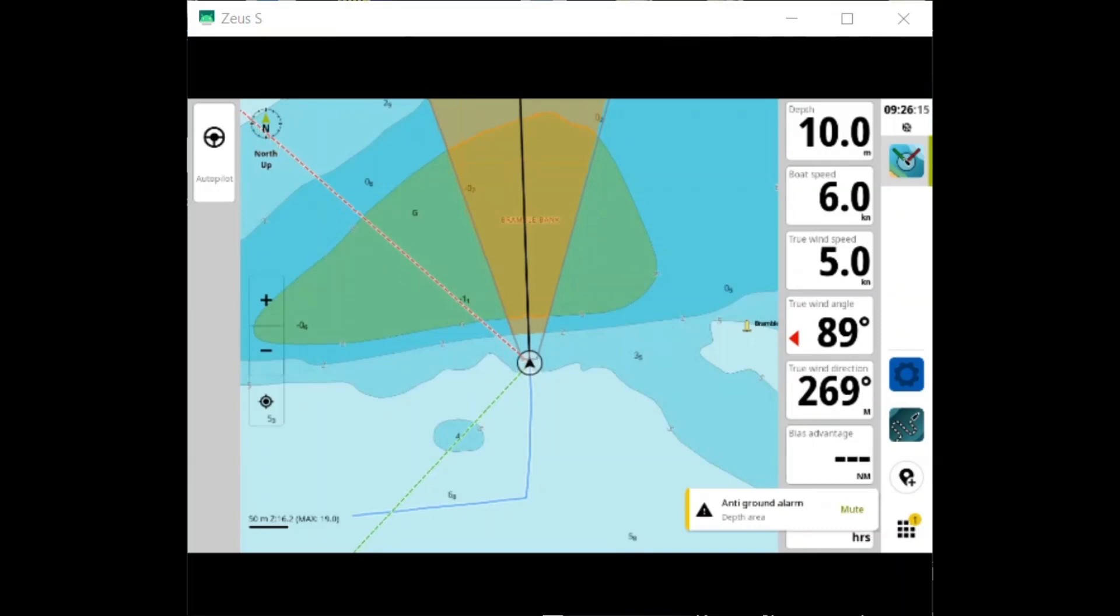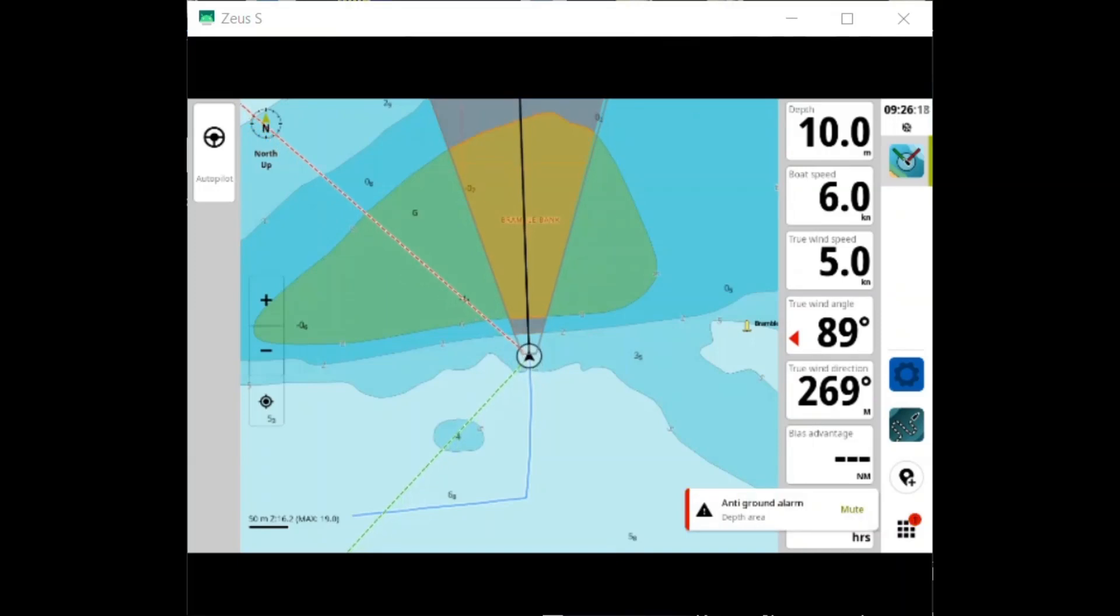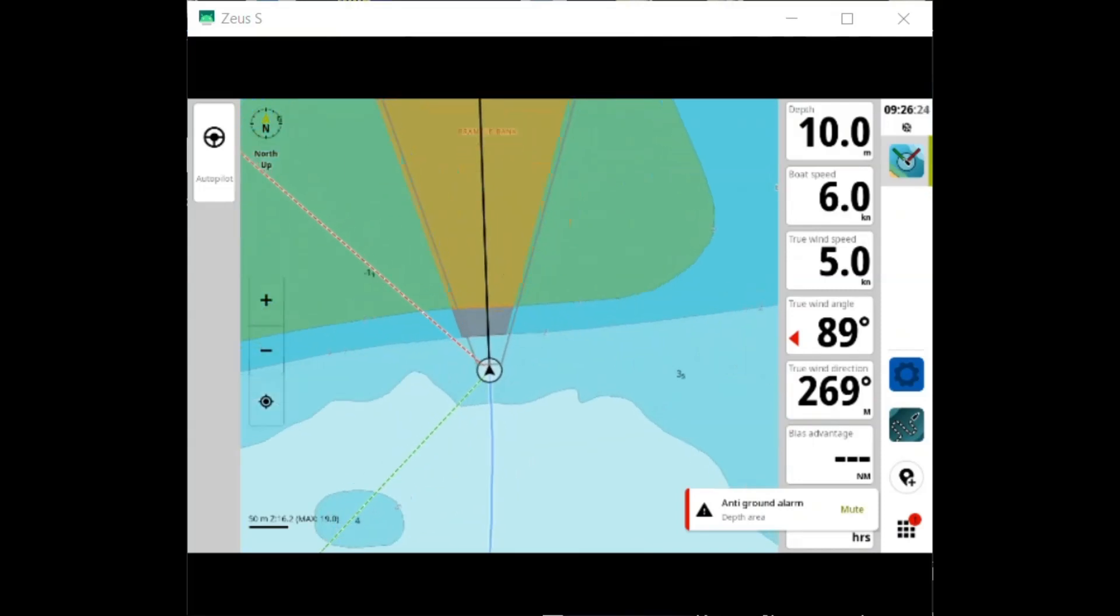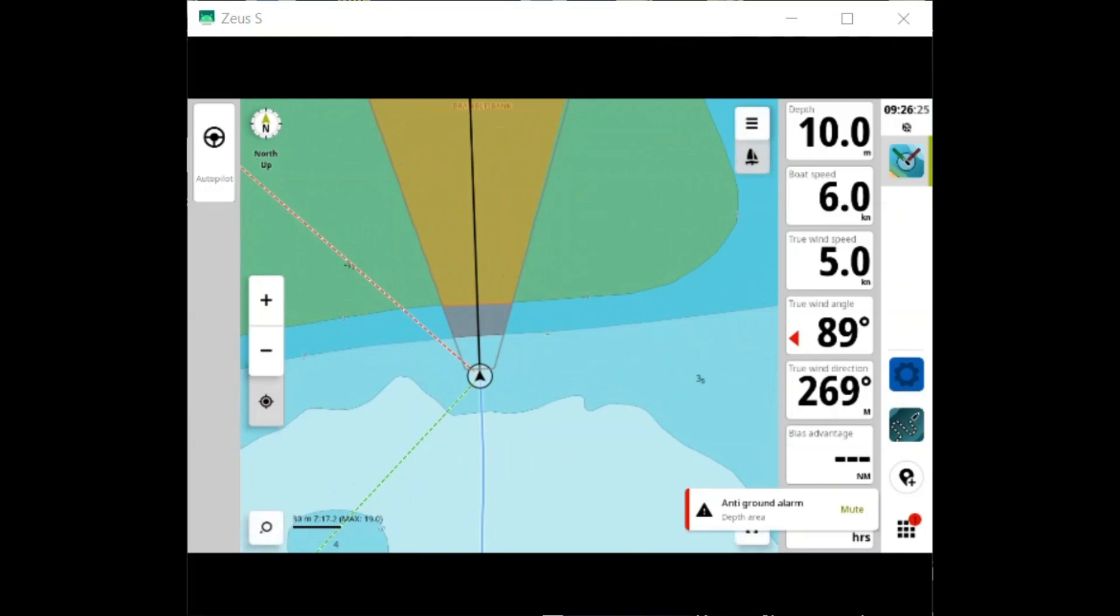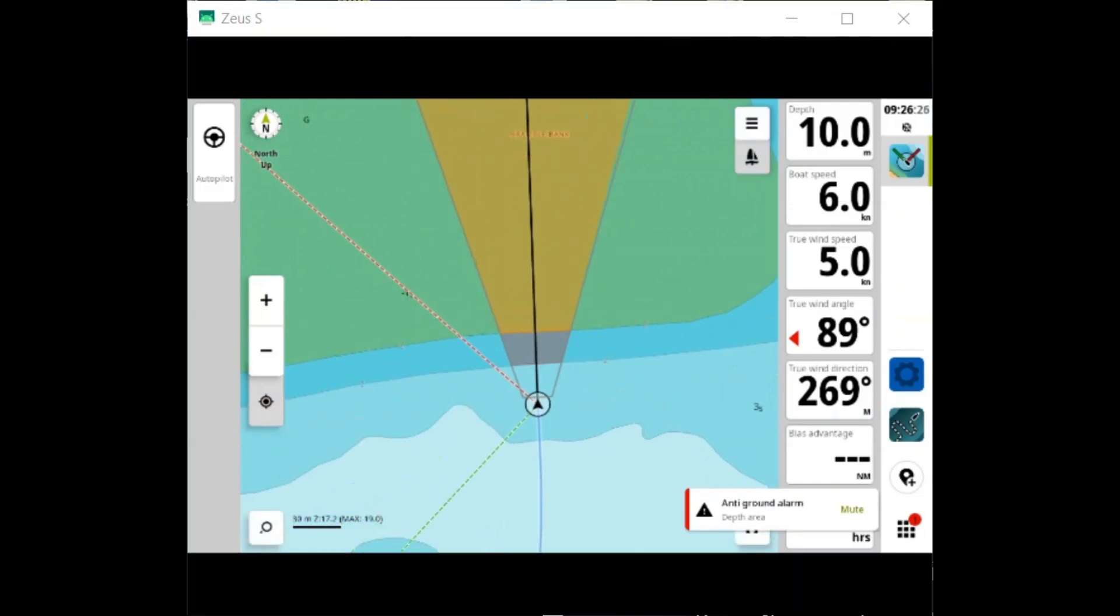So here we go—you can't hear it, but I've got a siren going off because that contour is within two boat lengths.